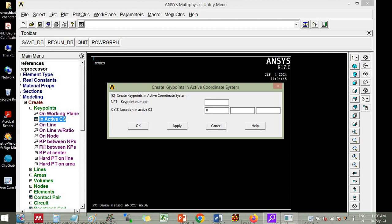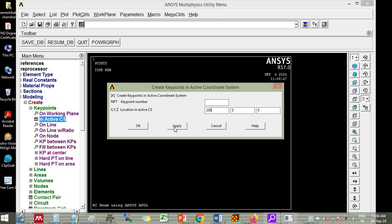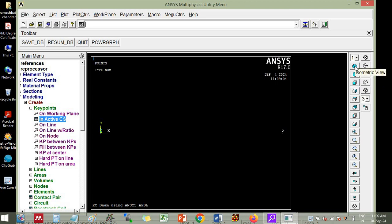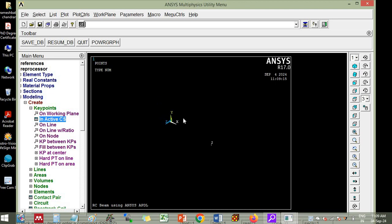So first of all it is 0, 0 and 0. Apply. Then the width of the beam is 200 along x-axis. You click apply or you click OK. It will be completed. Then if there are no key points visible here, you go to this fit view. Click this. You will see two key points here. And this is for oblique view and this is for isometric. So click isometric view and scroll this. If you scroll the mouse, you will find that these are the key points.